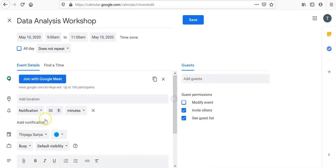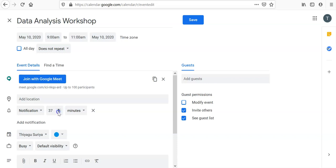You can give the description—welcome to all, or give the description about the particular workshop or webinar. You can give the entire explanation here. There's one more option called Notifications. If you want to get the notification before 30 minutes or 10 minutes, you can change it.